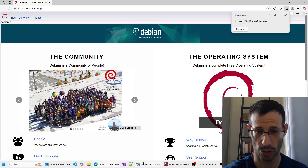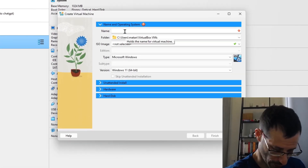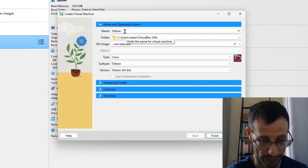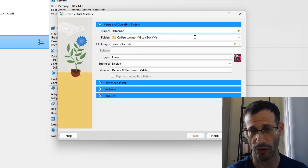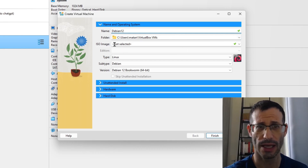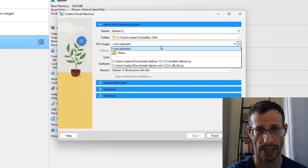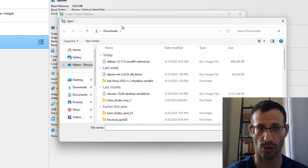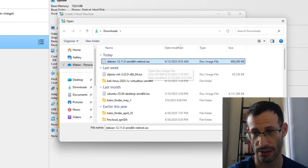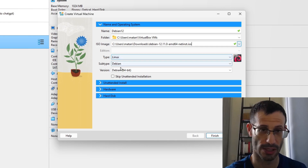Let's get back to VirtualBox and create a new virtual machine. We need to provide a name — I'll call it Debian 12. You can change the folder where the virtual machine will be installed; I'll leave the default. Then we need to choose the ISO image: click the little arrow, then Other, and it should be in your downloads folder. Let's open the Debian 12 ISO file — it should correctly identify it as Linux Debian.